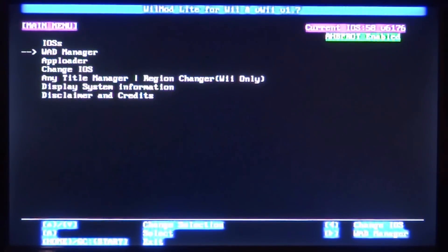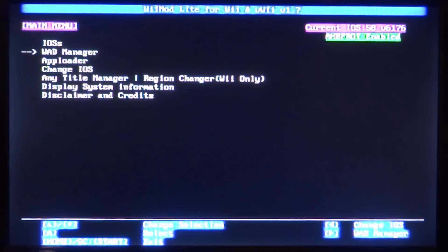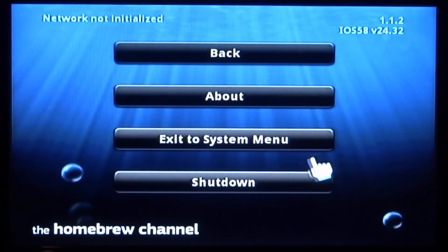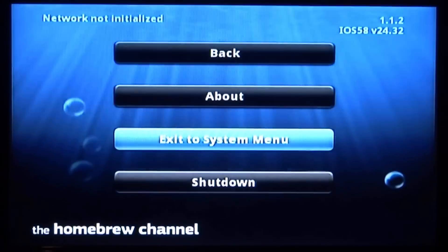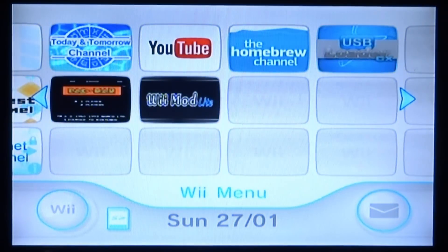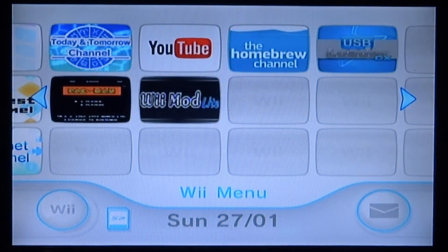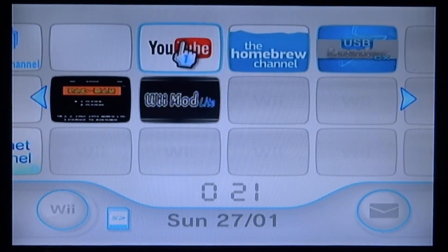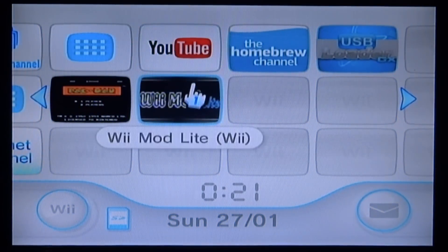Keep on pressing B and now once we're back at the main menu we can actually just press the Home button to exit. So now we can exit out the Homebrew Channel - press the Home button and go to exit to system menu. And now we should have the game and the WAD menu on our home screen.